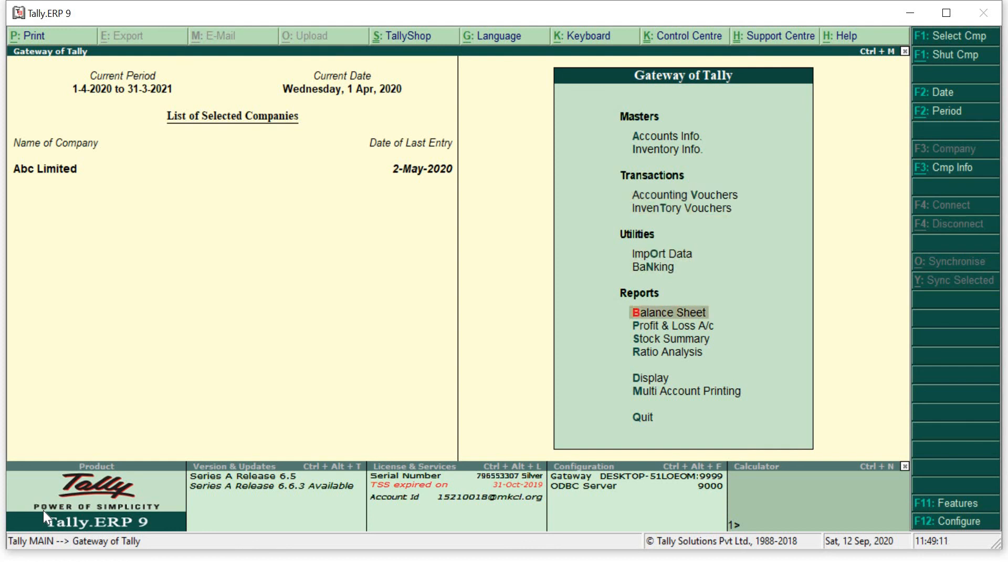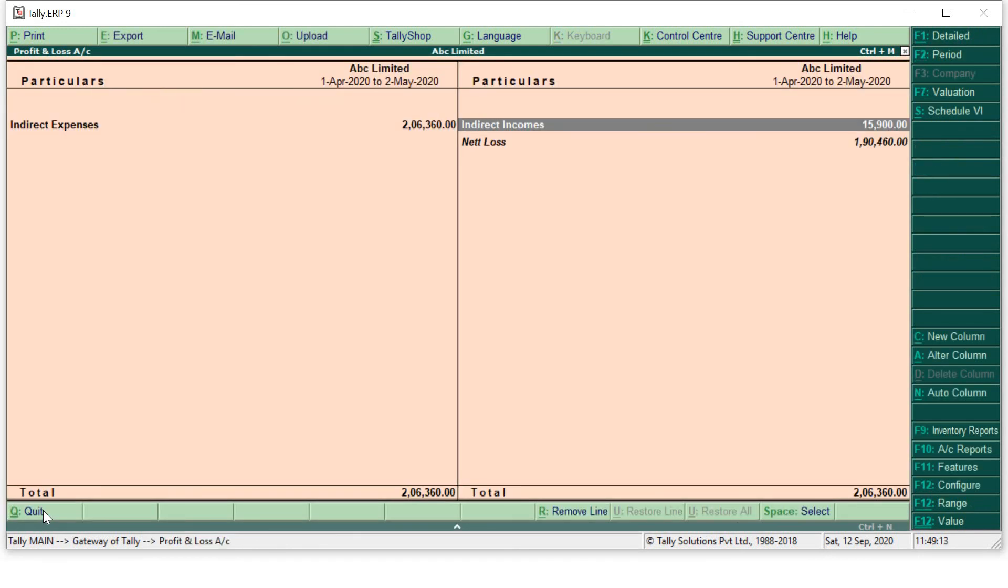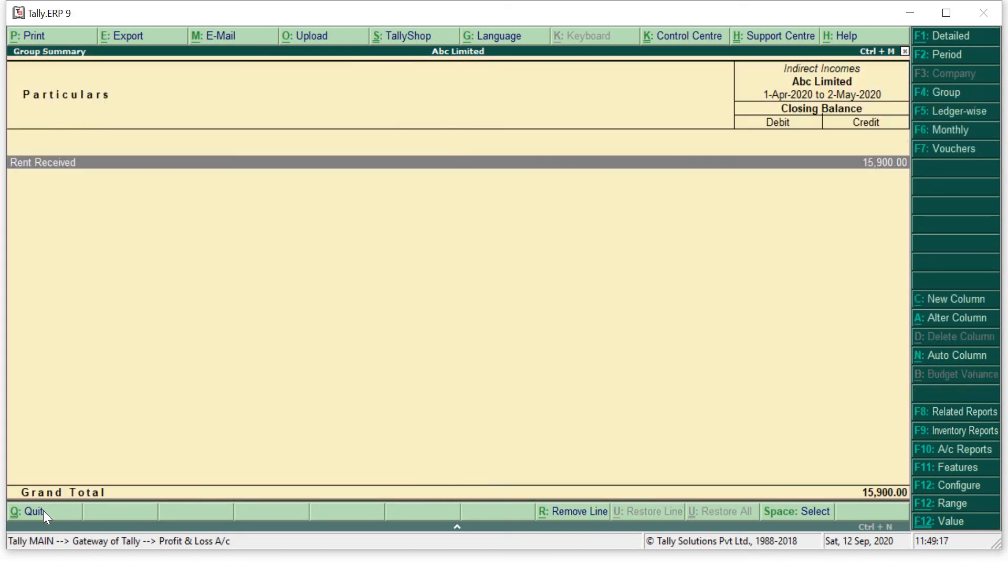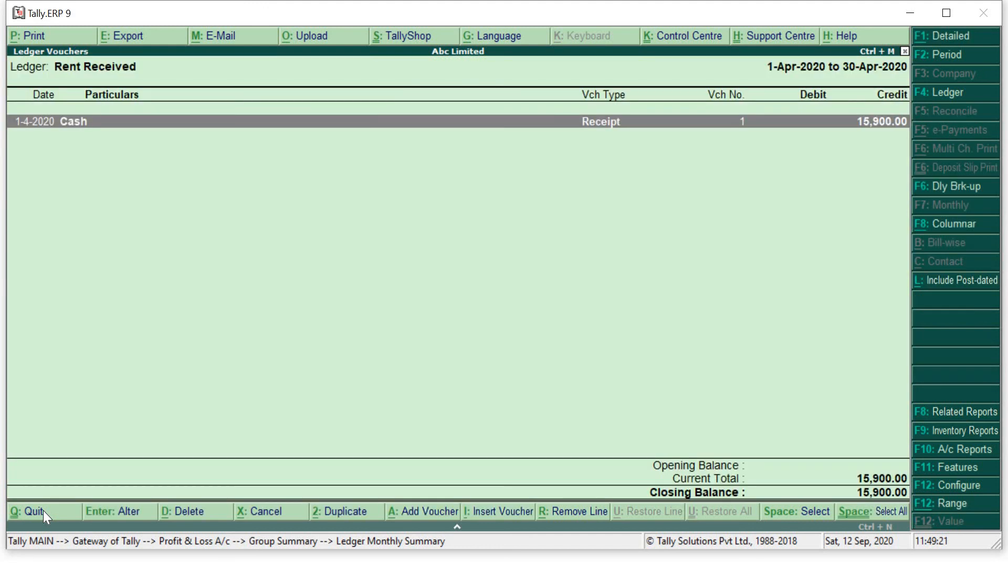For that go to profit and loss account because indirect income is a part of your profit and loss account. So I will press enter over here and yes you can see that in the month of April I have received cash of rupees 15,900 and that too by rent. So in this way we have created our accounting voucher for receipt transaction.